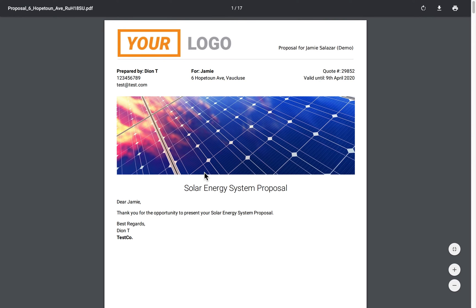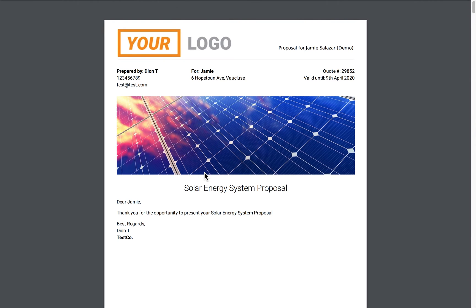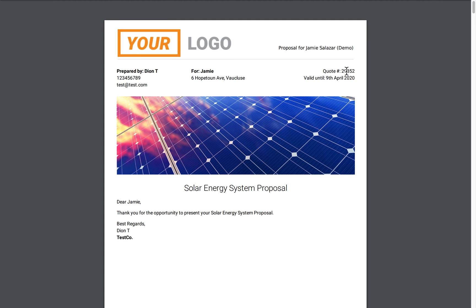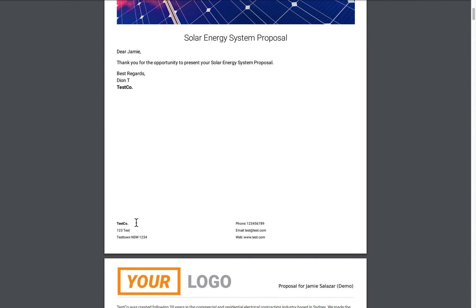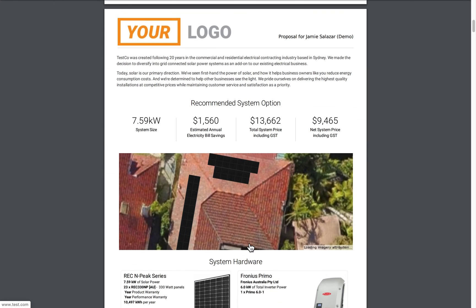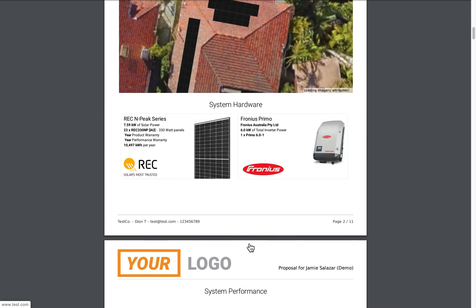So once you've downloaded the PDF, you can see here some of the fields. So that's the cover page image there. Here are the cover page headers and the cover page footers as well are shown there. As well as the general standard page footer is also shown there.